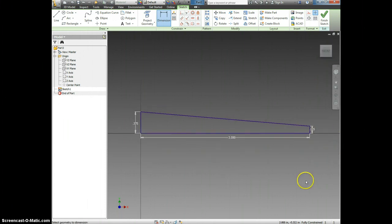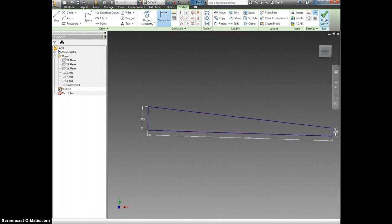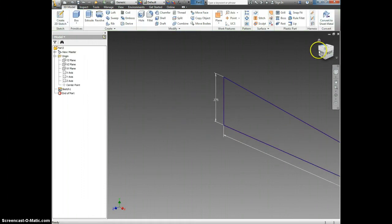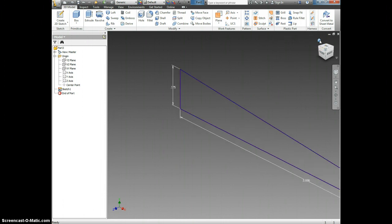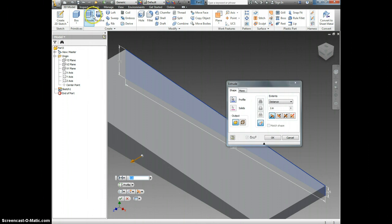I see that I am done because it says Fully Constrained. Now I'm going to click Finish Sketch. The home icon so that I can see everything, and now I'm going to click Extrude.